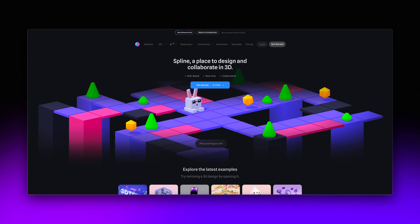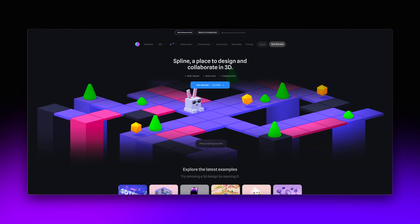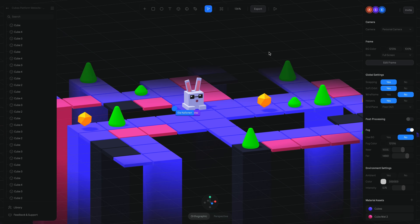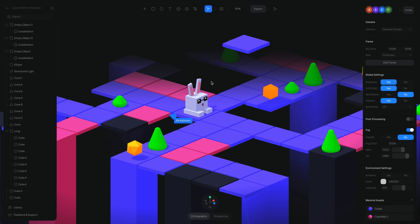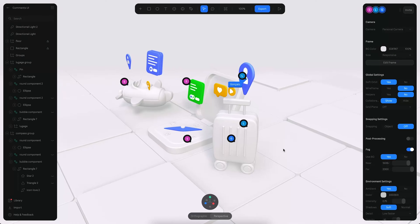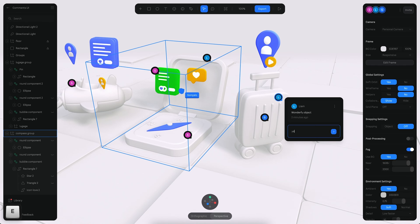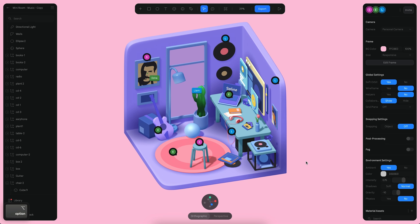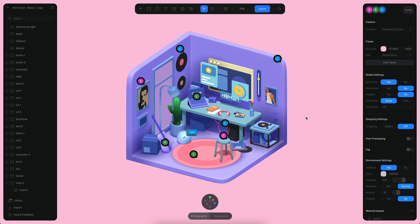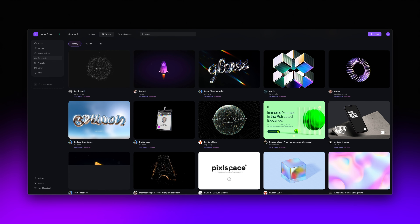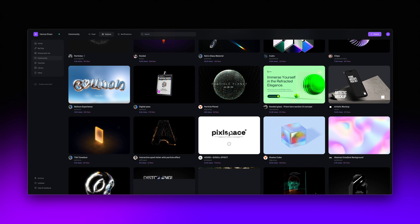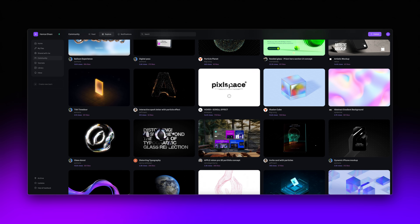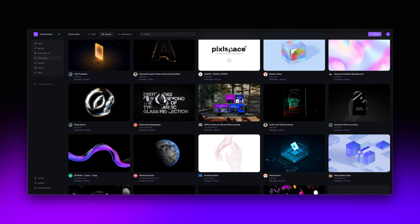The first tool is Spline. Spline is an incredible 3D design platform that you can use to easily create and publish fully interactive 3D designs for your website. Spline has a really intuitive and user-friendly interface so that you can go in and create beautiful 3D designs in minutes. It also has an amazing community library where there are hundreds of designs that you can remix, and it is growing every single day.